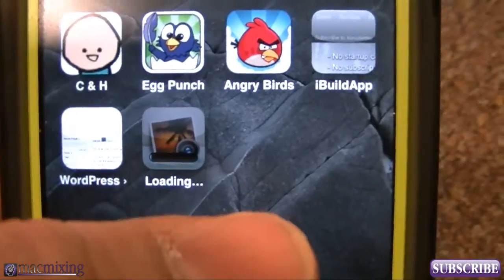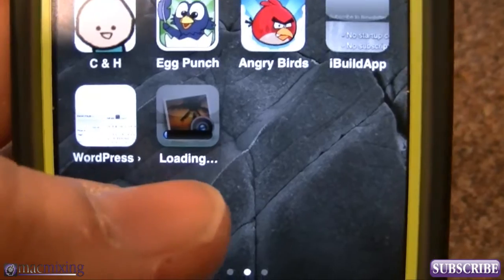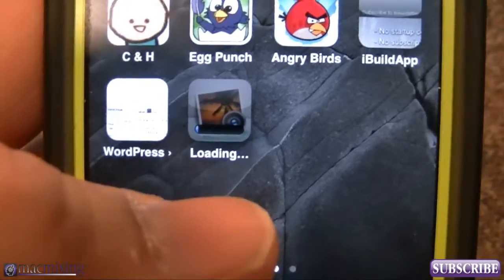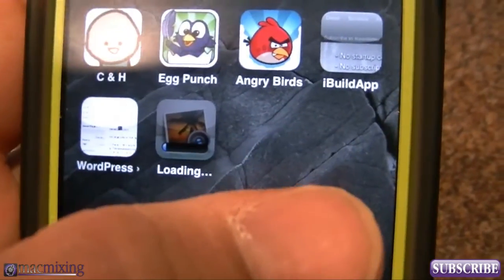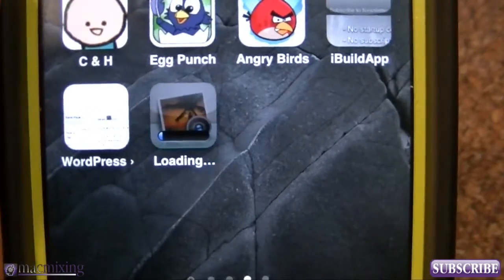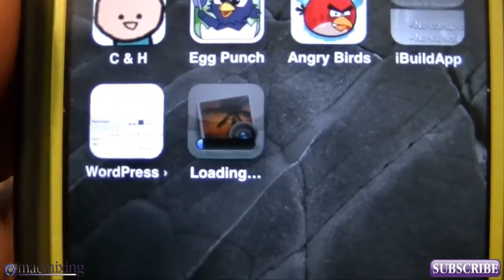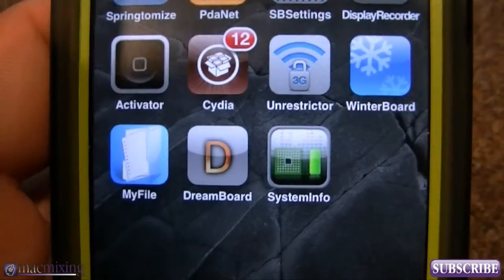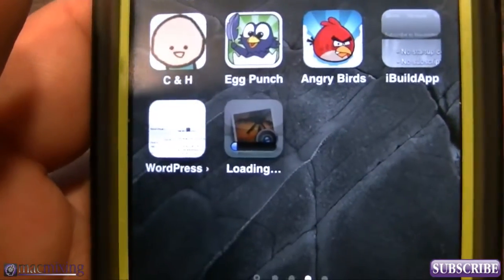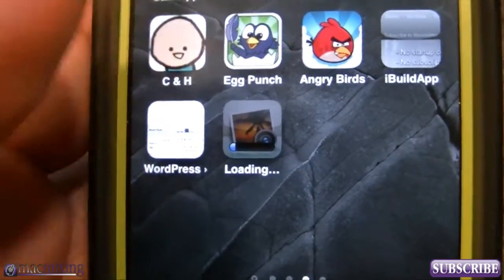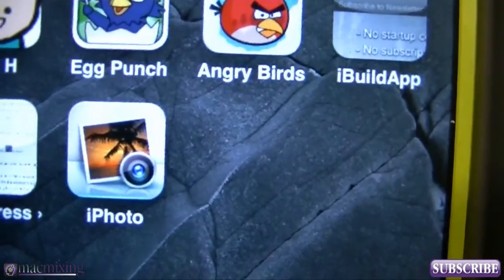iPhoto was notorious for crashes when running on iOS 5.0.1, but luckily some crafty jailbreak developers created a Cydia application for iPhoto that prevents the crashing. So as soon as that's done loading up, we'll go ahead and install that.